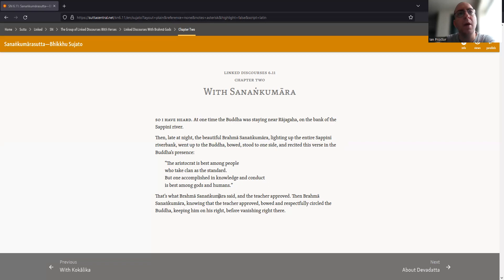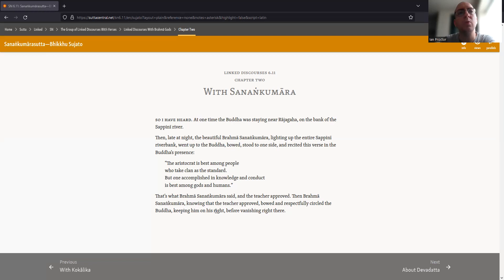That's what Brahma Sanankumara said, and the teacher approved. Then Brahma Sanankumara, knowing that the teacher approved, bowed and respectfully circled the Buddha, keeping him on his right, before vanishing right there.